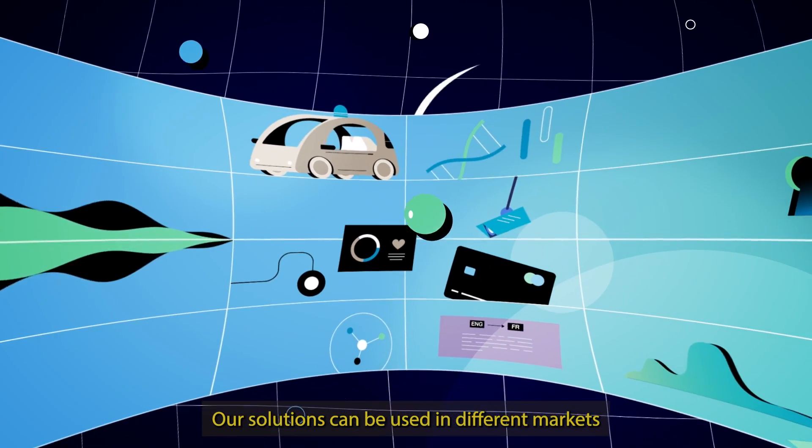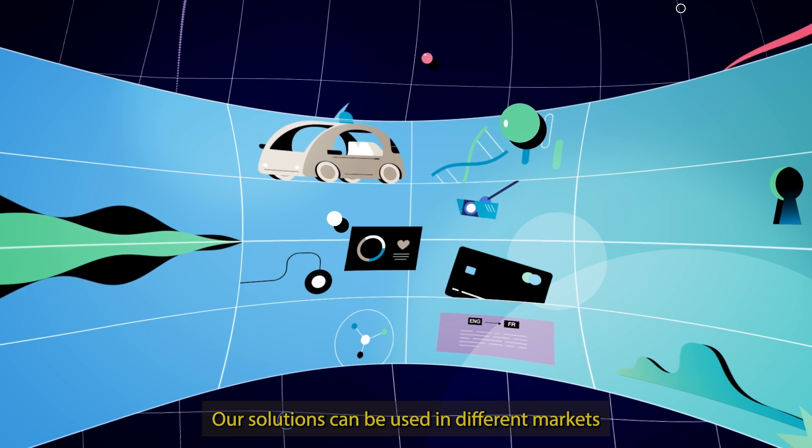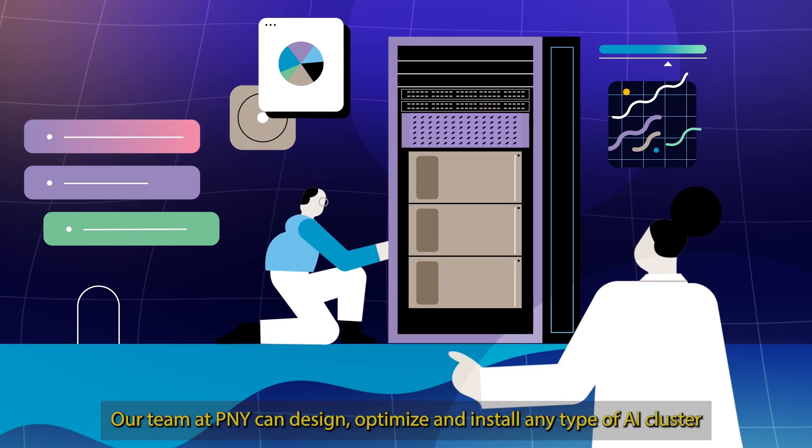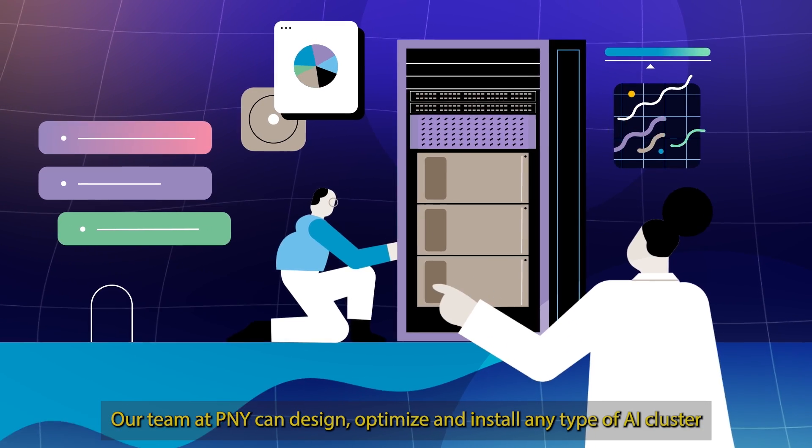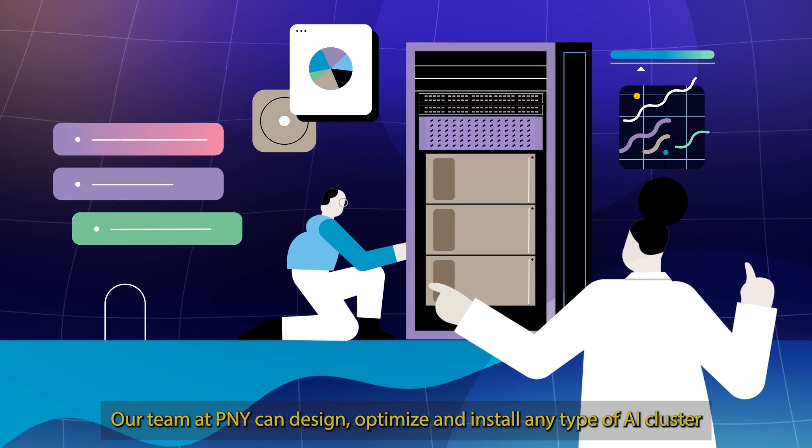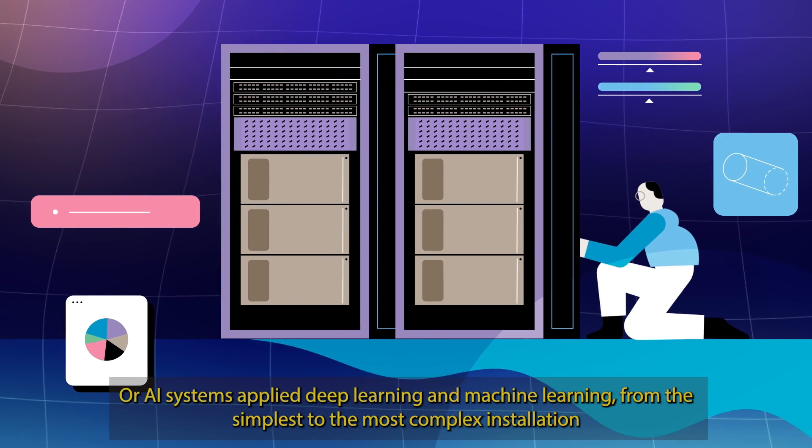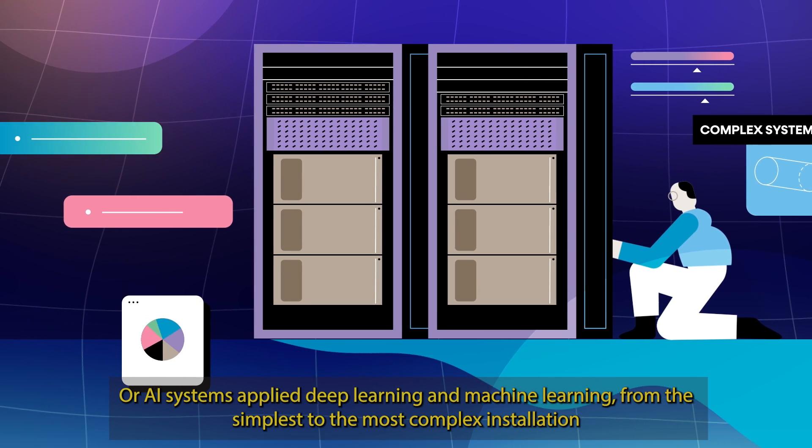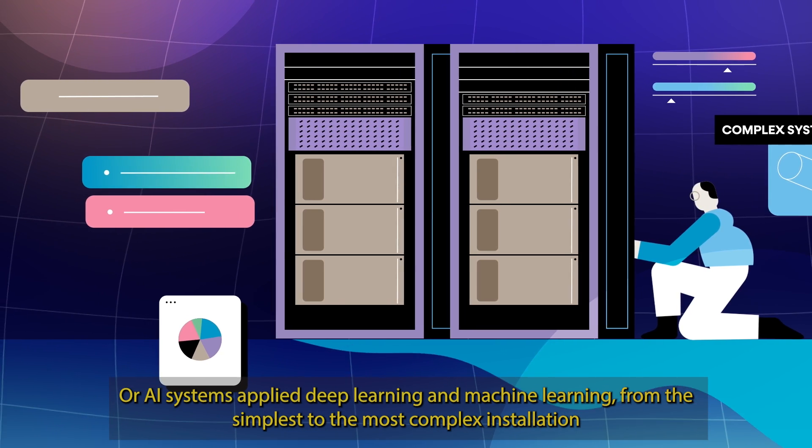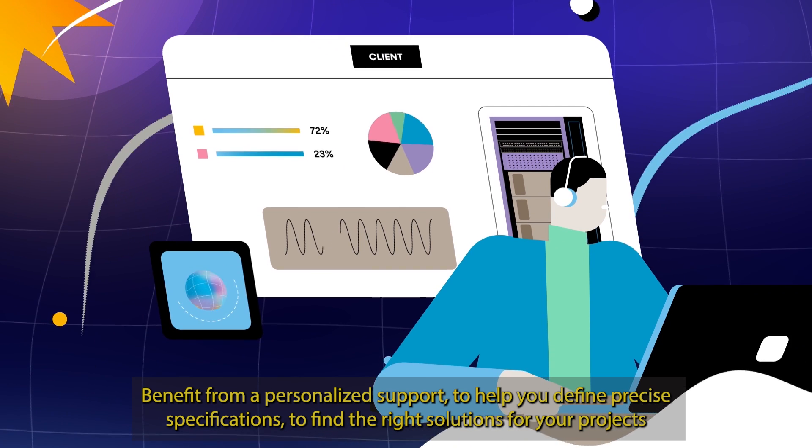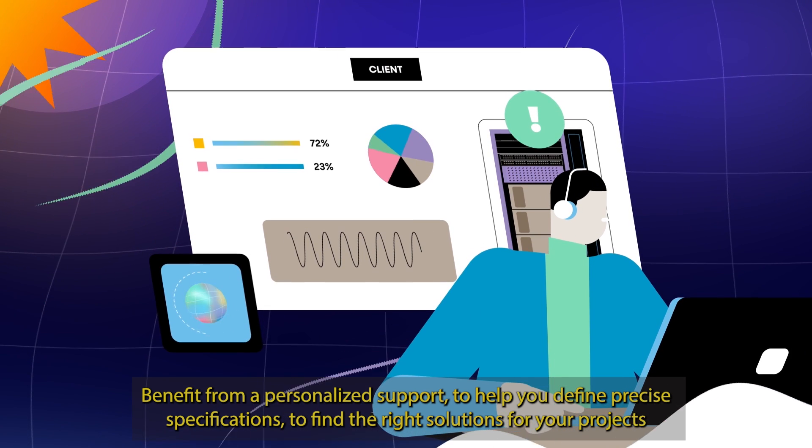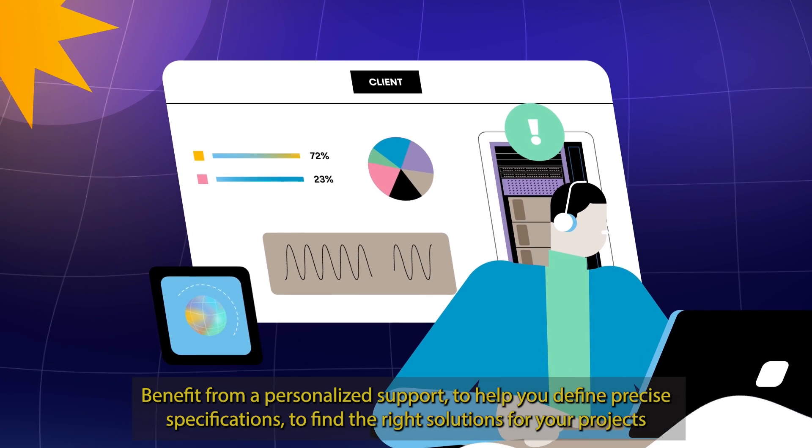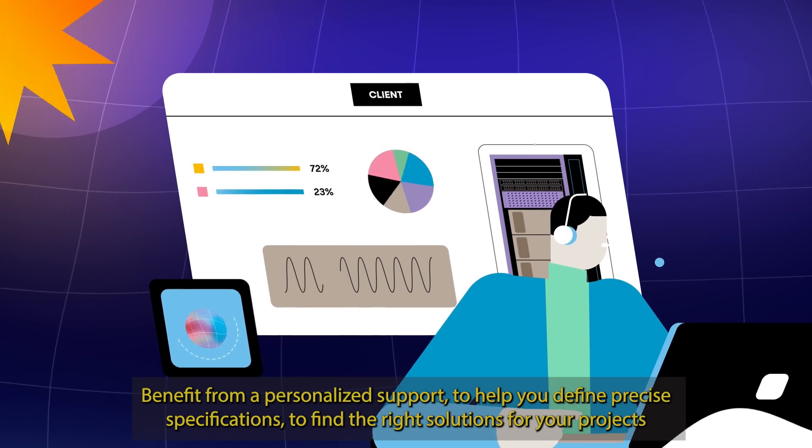Our solutions can be used in different markets. Our team at PNY can design, optimize and install any type of AI cluster. All AI systems apply deep learning and machine learning from the simplest to the most complex installation. Benefit from personalized support to help you define precise specifications to find the right solutions for your projects.